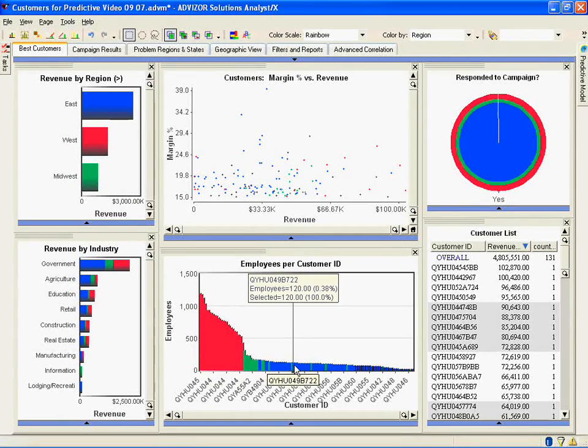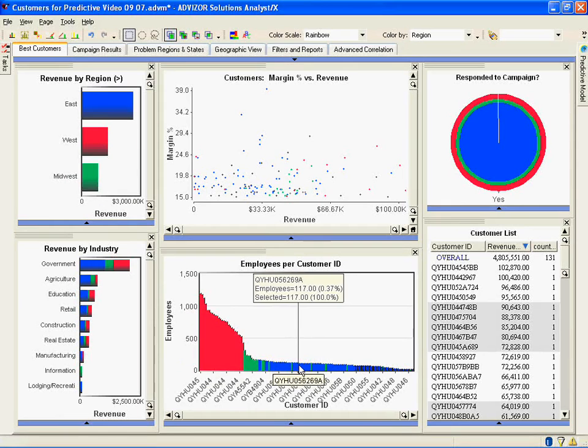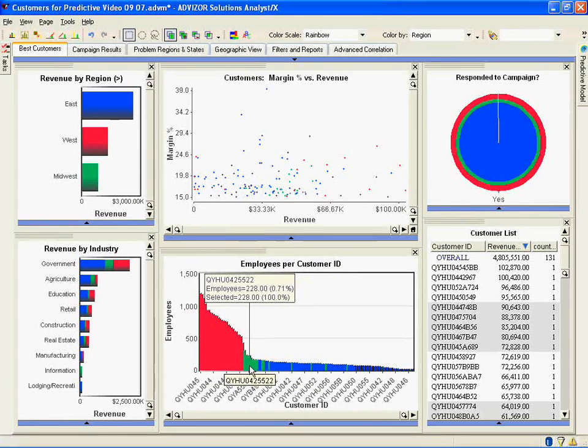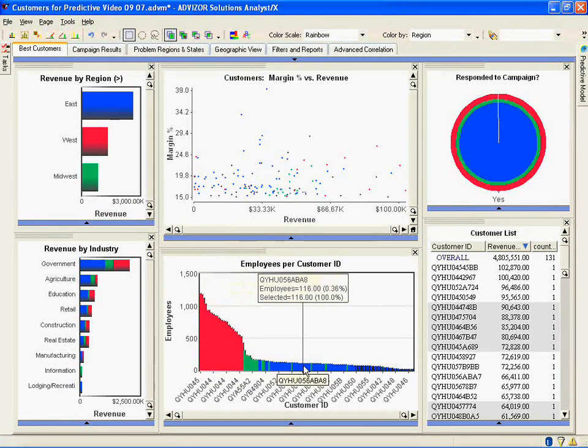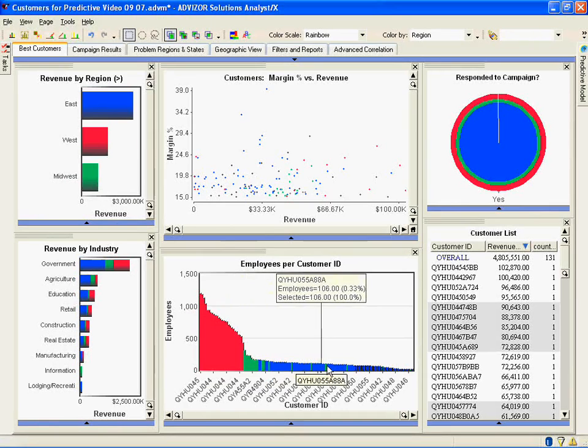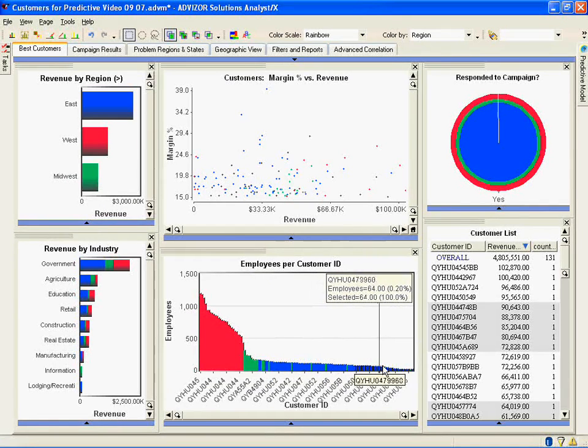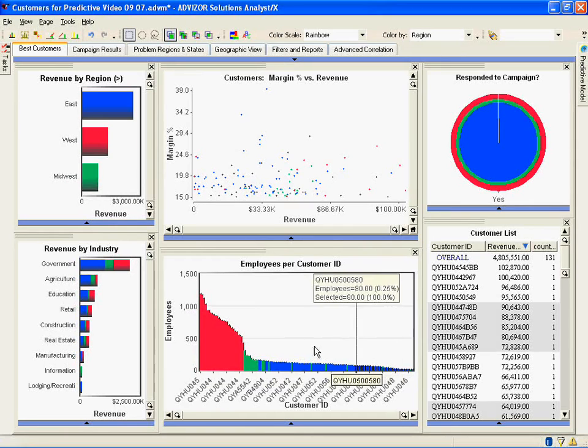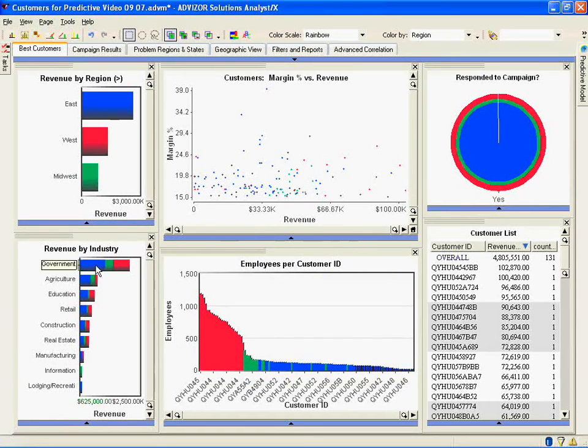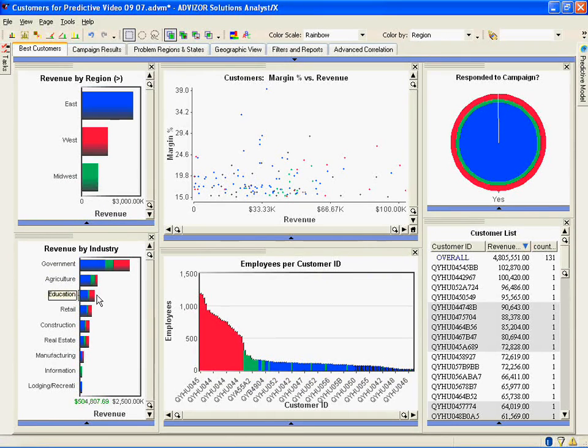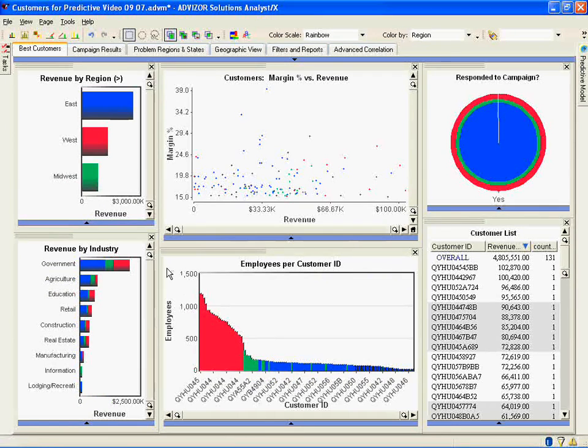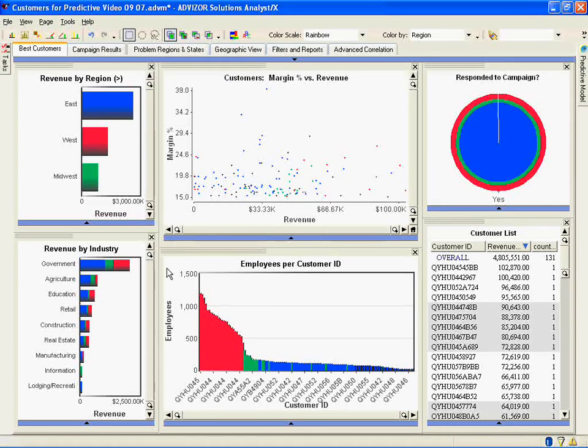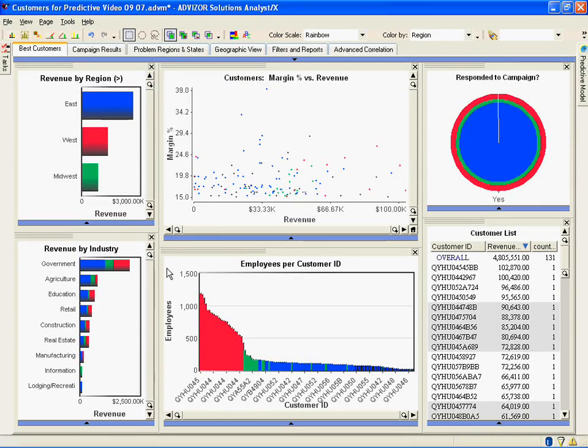So this campaign has been responded to primarily by small companies and a few industries in the East. This actually may not have been the kind of campaign I wanted to run if that was the impact of it. So I've learned something about this campaign. And this is maybe something I never would have even thought of looking at visually.